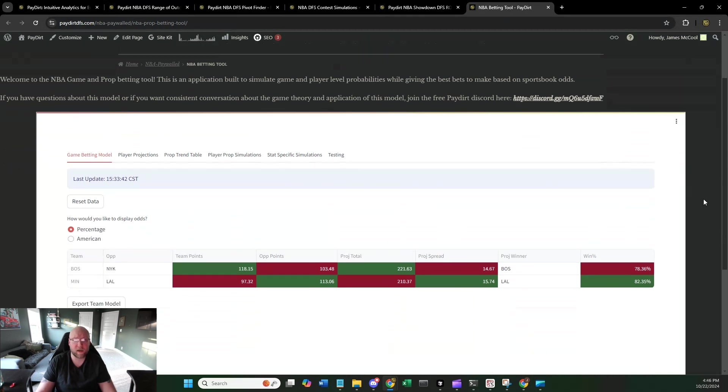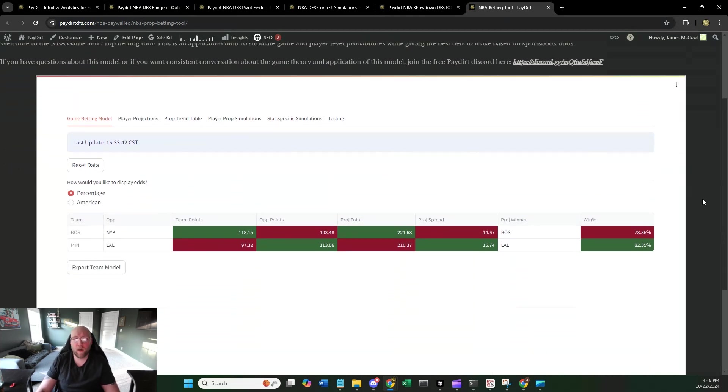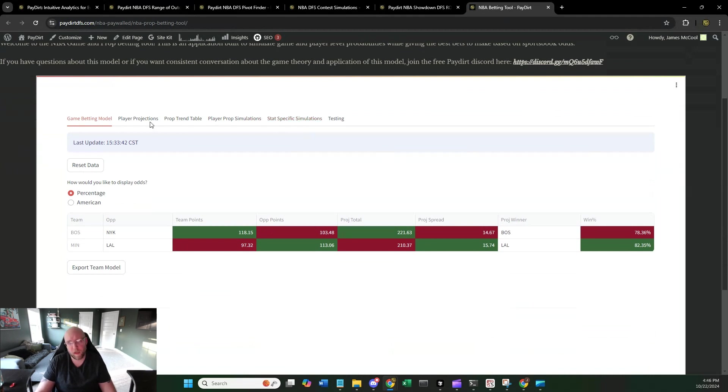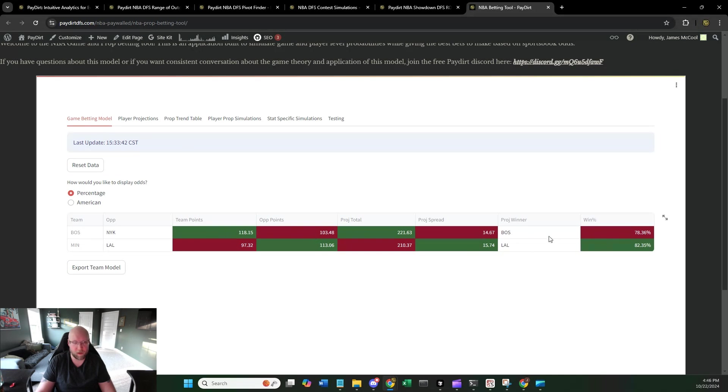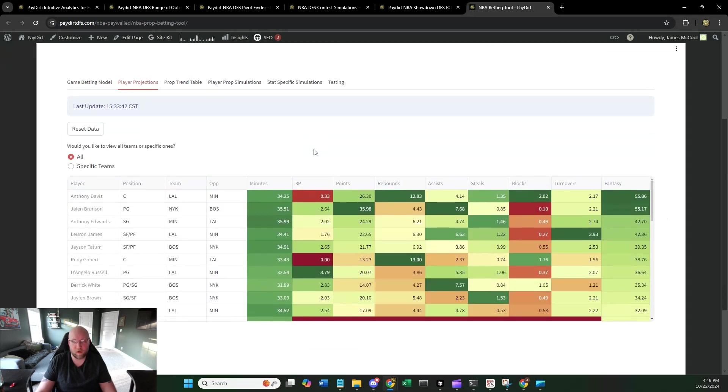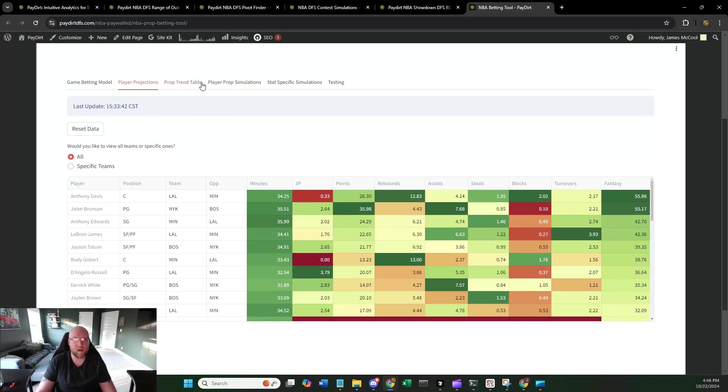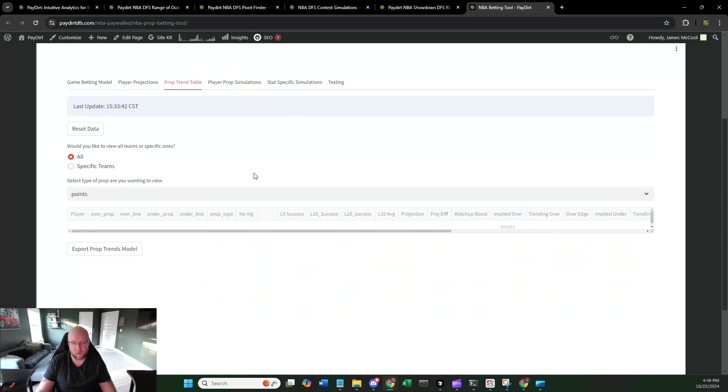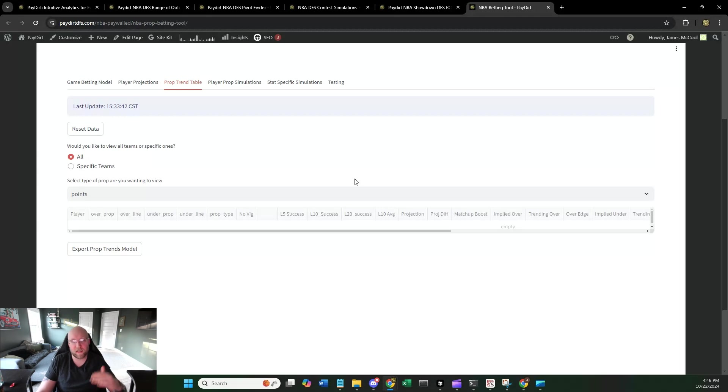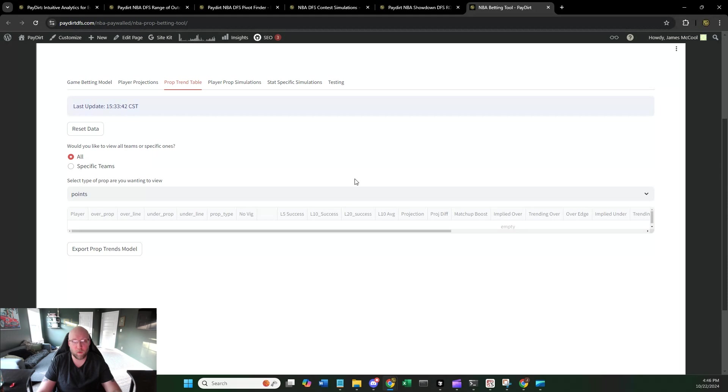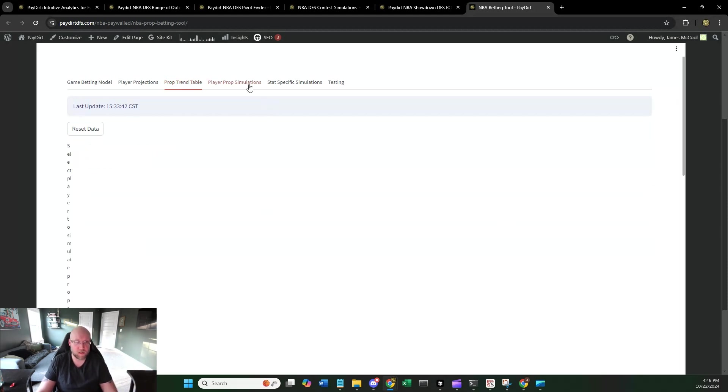And then finally, the betting tools. So betting tools are still a little bit in work. The stat-specific simulations are not going to work for tonight. They will work tomorrow. But you can use the game betting model, which is going to tell you win rates for players or for teams based on projected spread and points. You're also going to be able to use it for player projections here. You're going to be able to see minutes, three-pointers, points, rebounds, all this kind of good stuff. And then the prop trend table, after five games, it gets populated. And we're going to be able to see, based on the last 5, 10, 20 games, how well a player is trending forward.